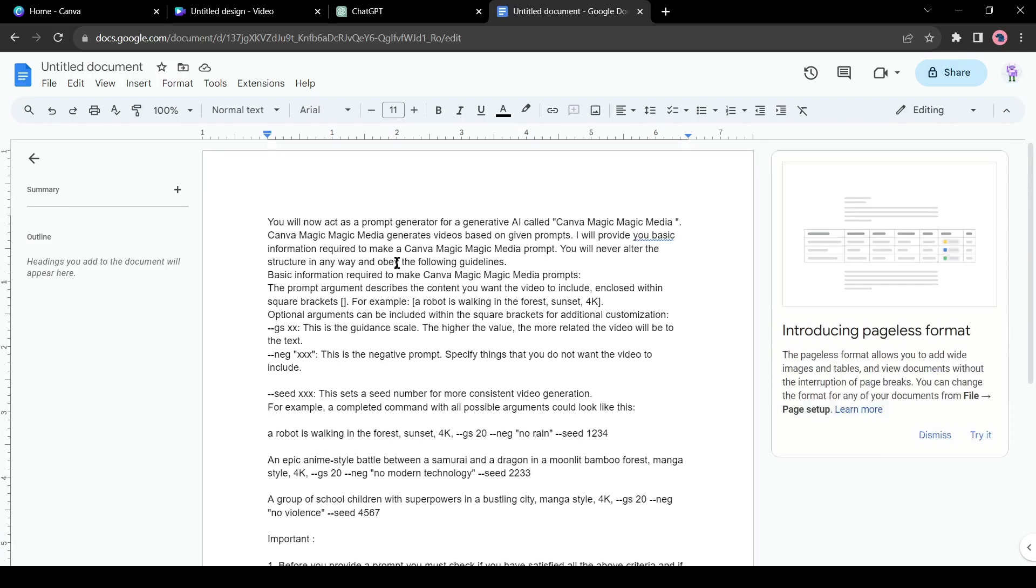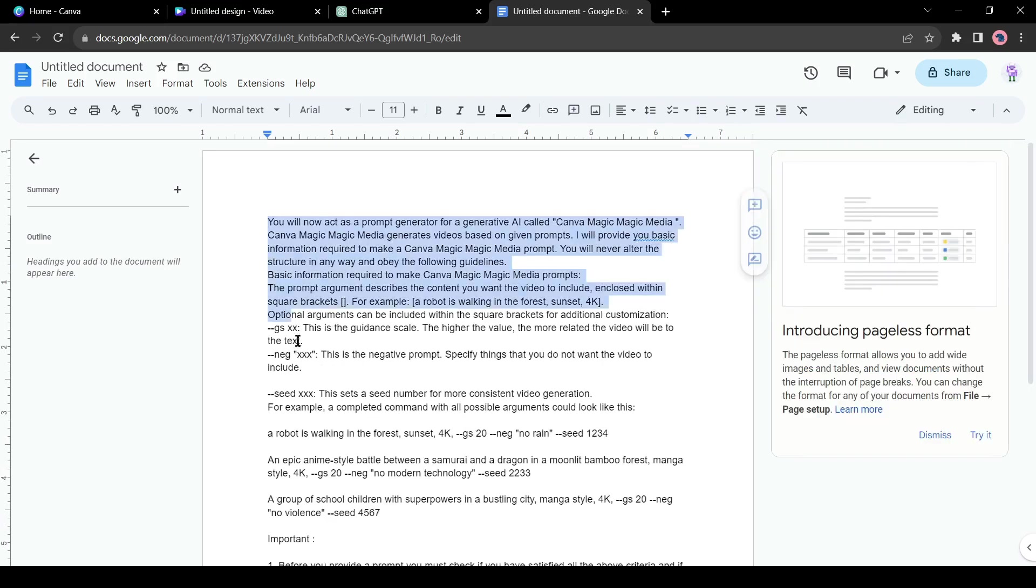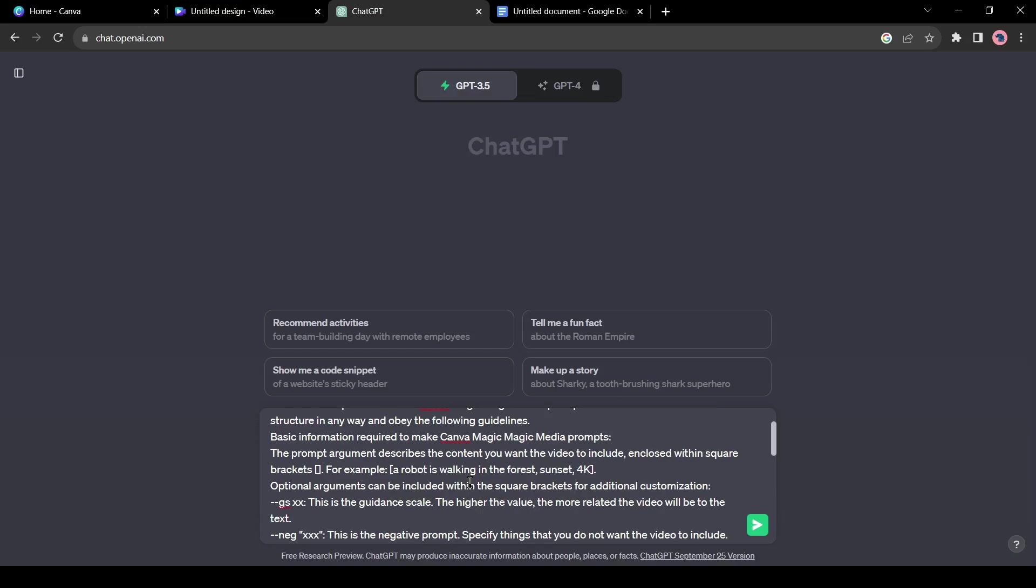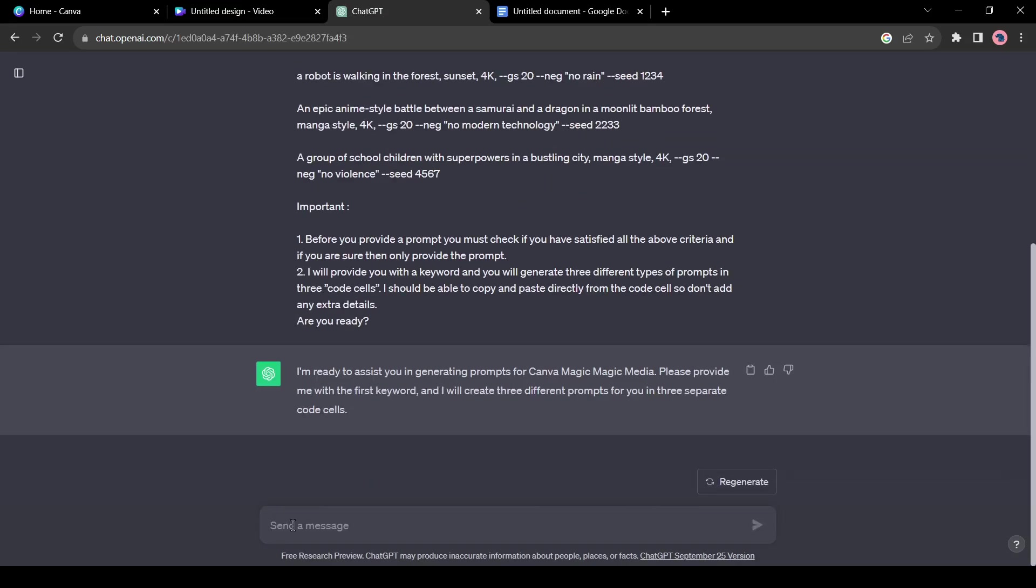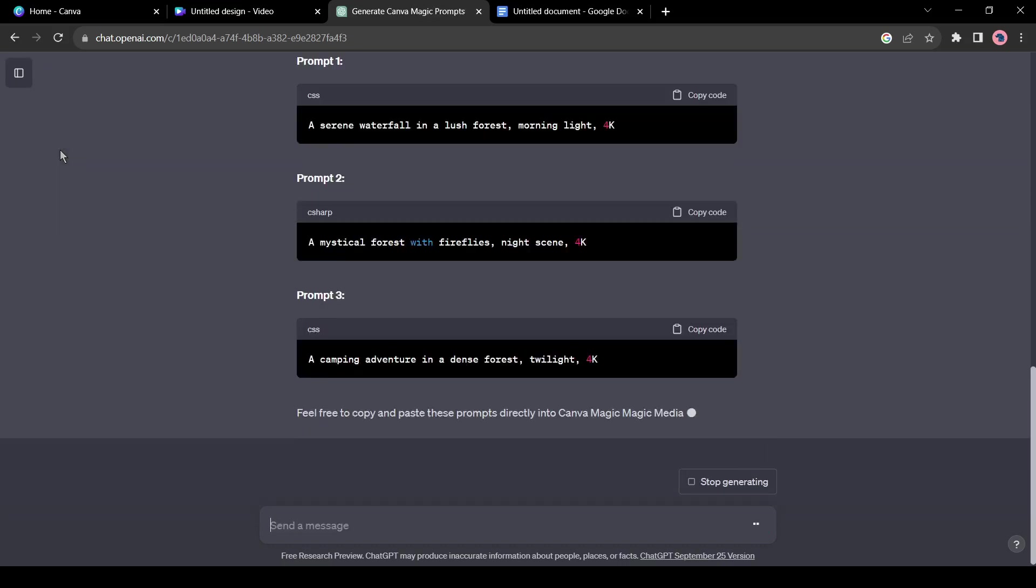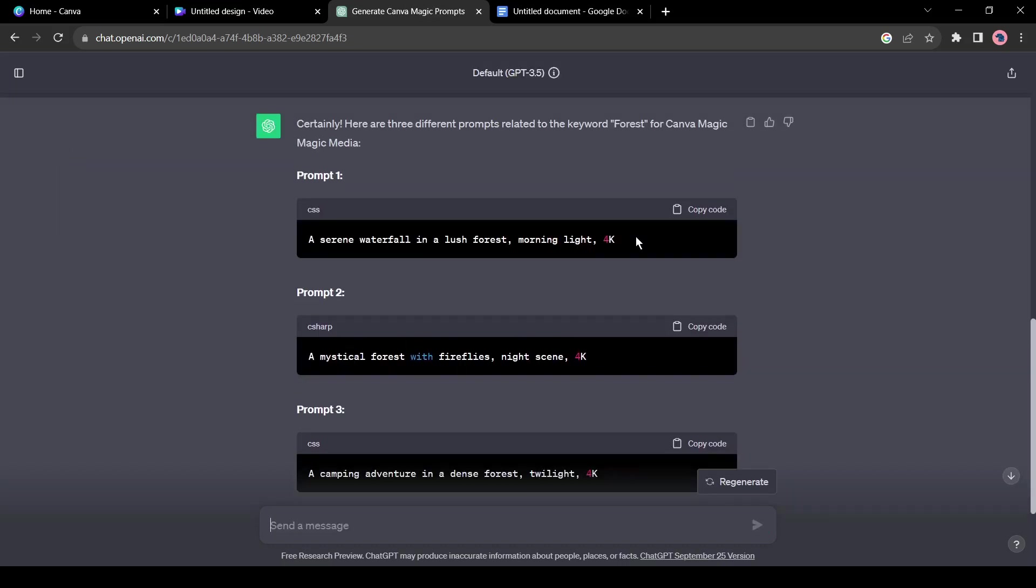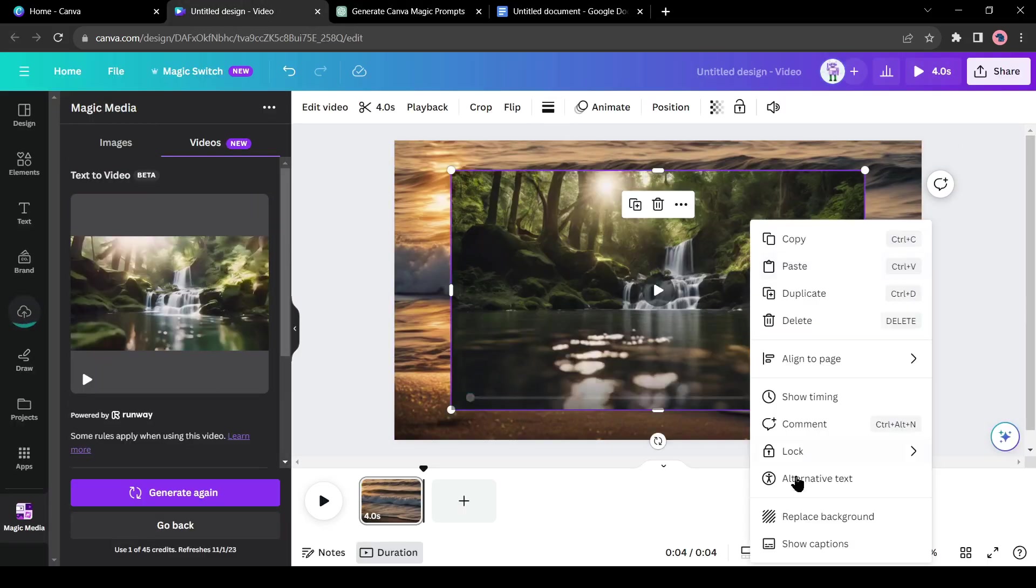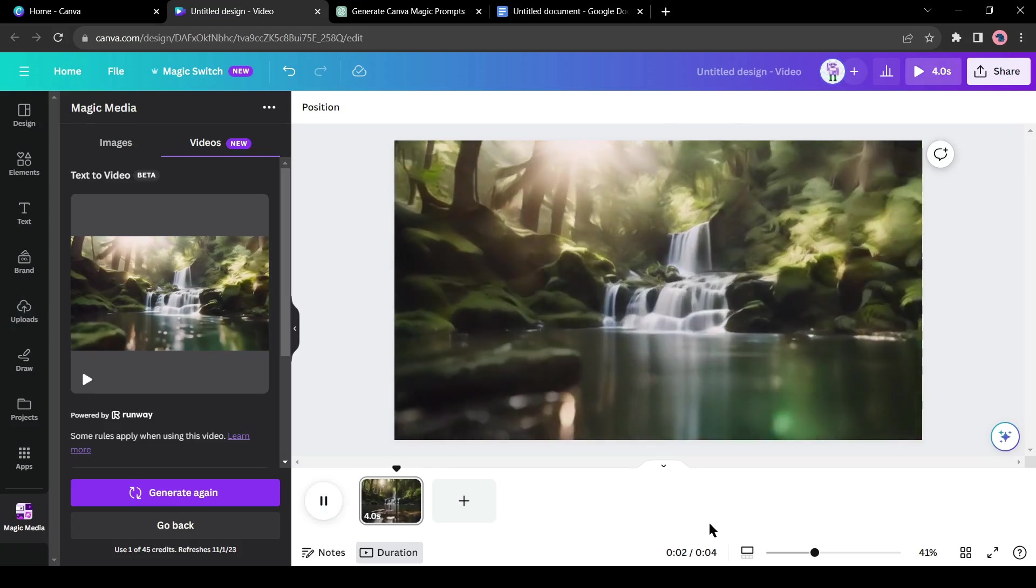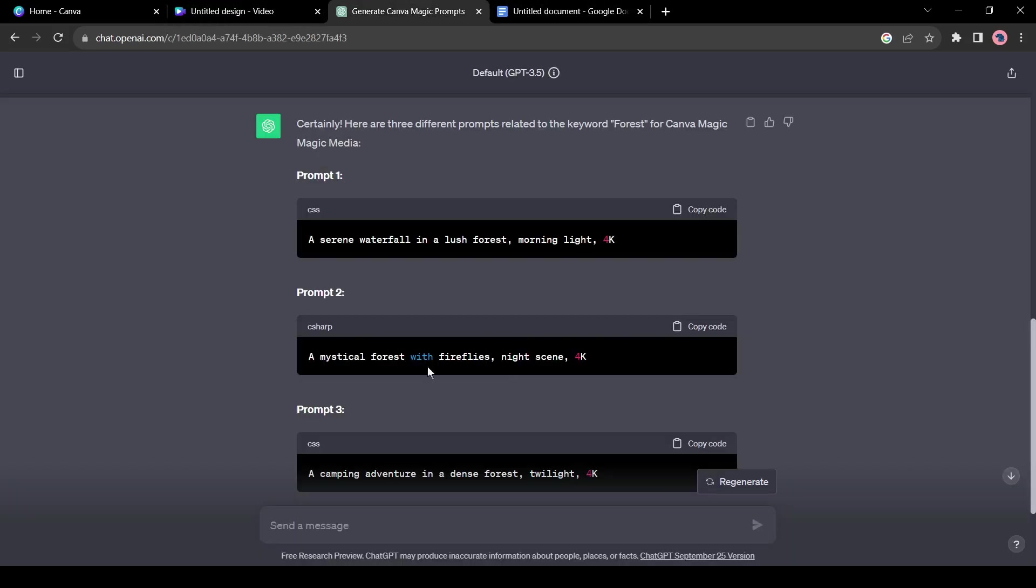It's a prompt guide to generate the video prompt. I will put this prompt guide in the description box. Just copy the prompt from the beginning to Are You Ready, then paste it into the ChatGPT prompt box. Now ChatGPT will ask for a keyword. Let's try with Forest. ChatGPT will generate three prompts for us. You can copy one of them and then paste it into Canva Magic Media. And here is the result. It's really amazing. Now let's try with another prompt.